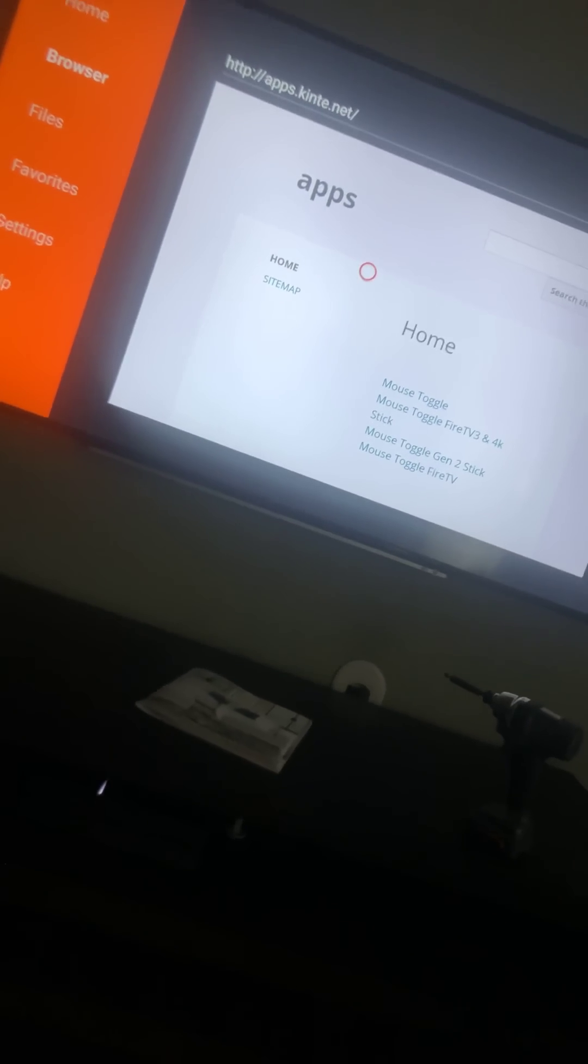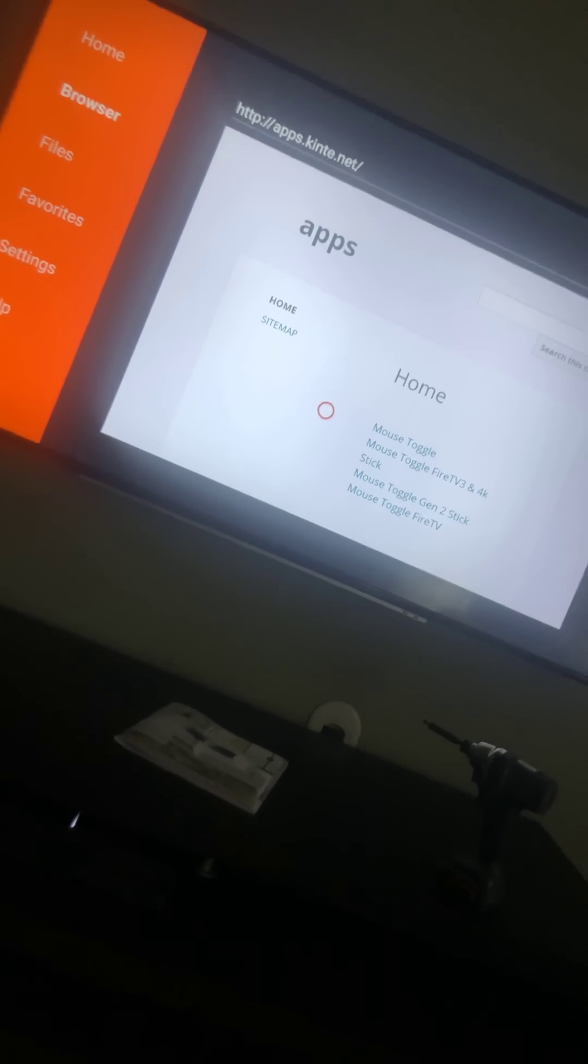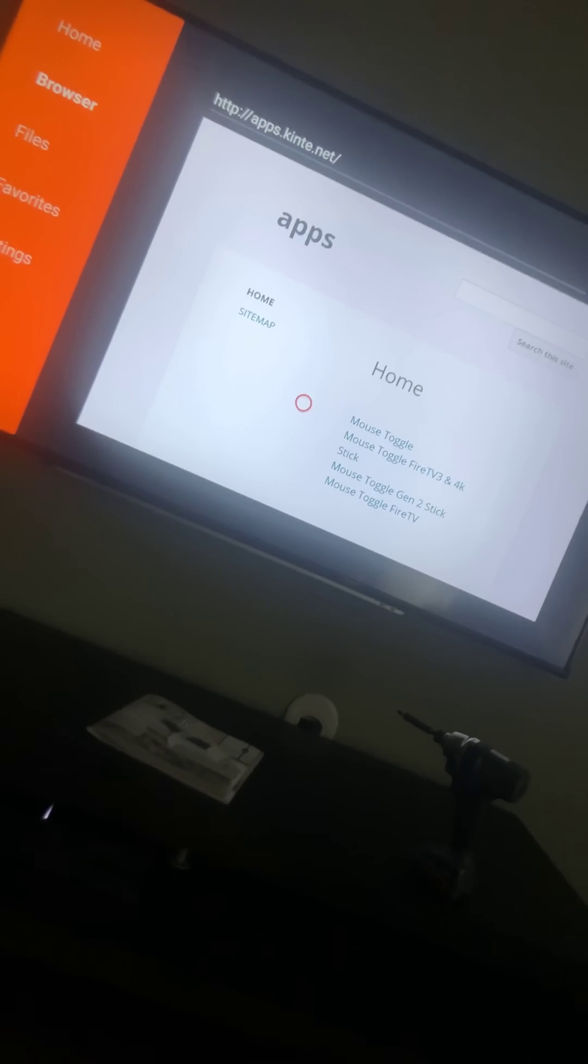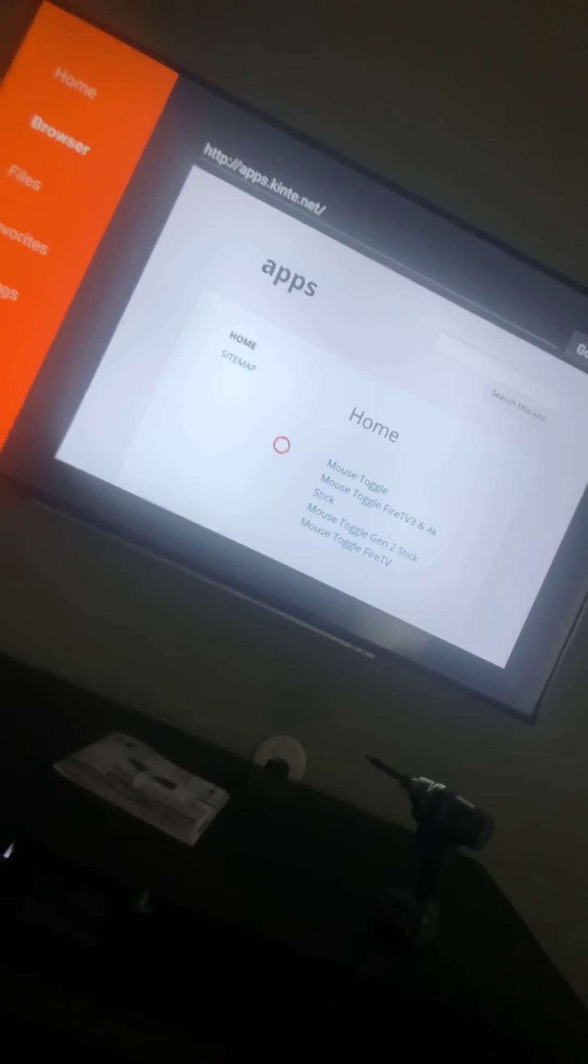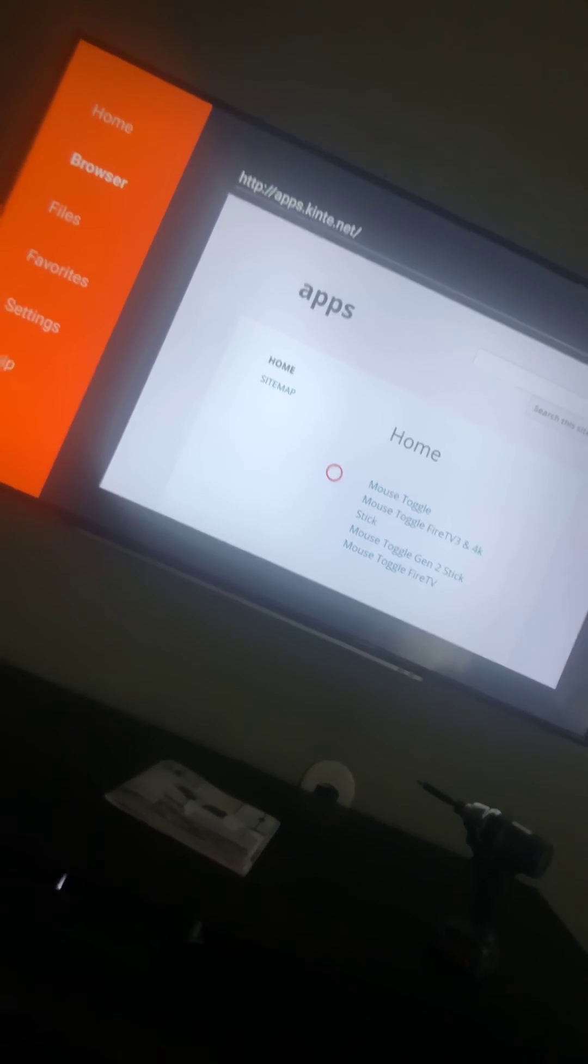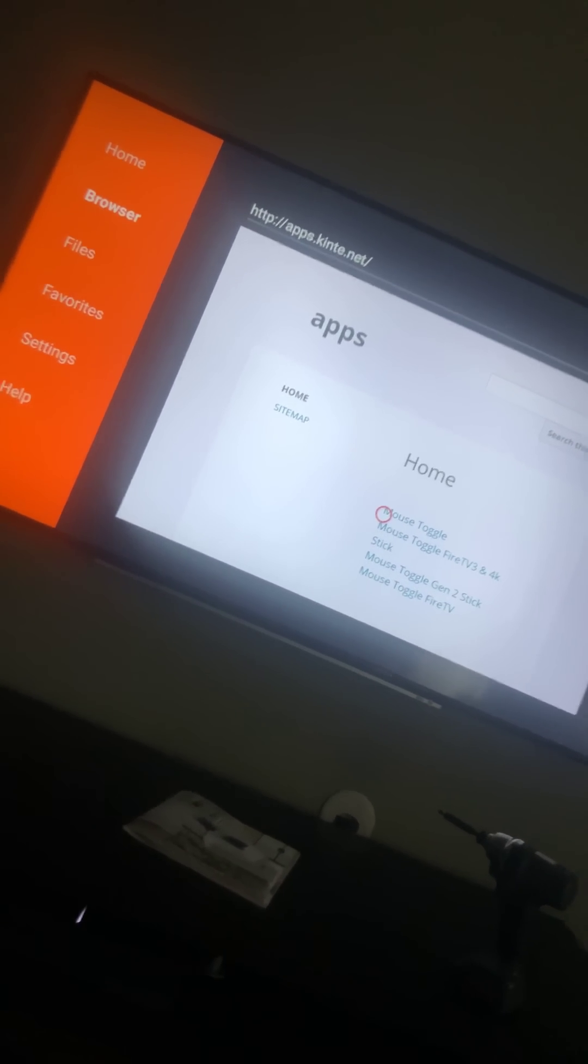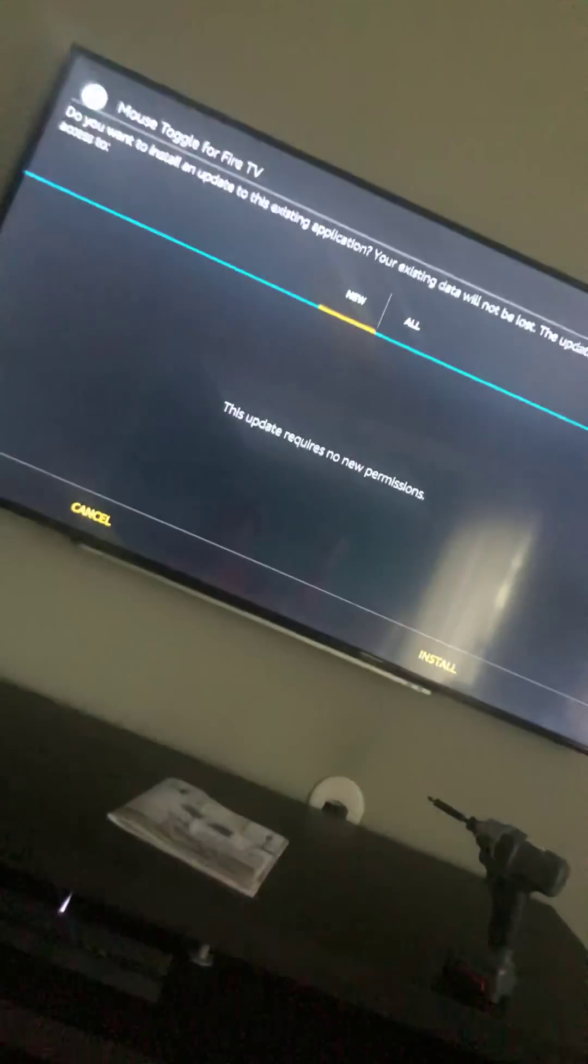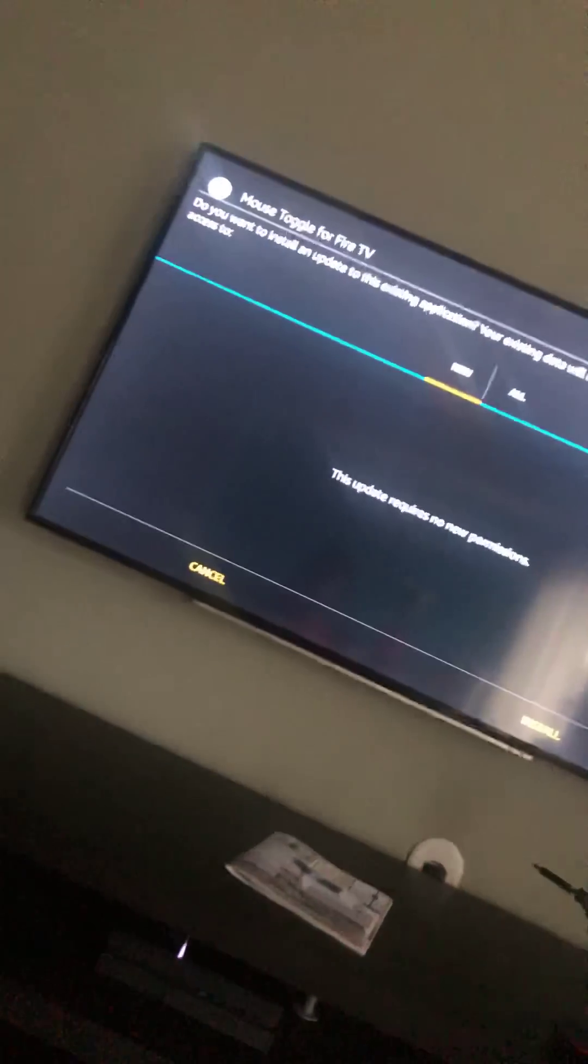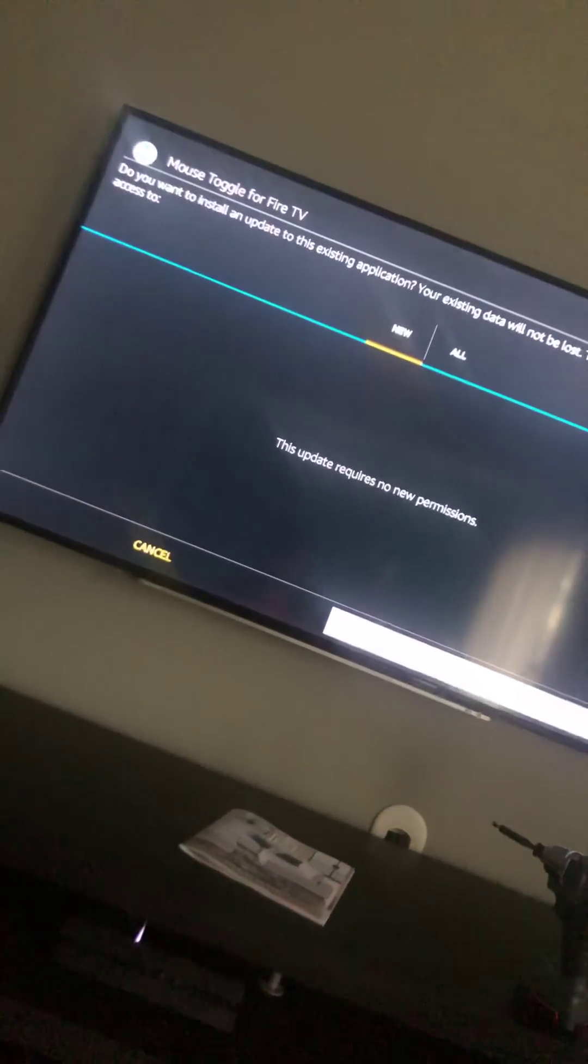From here you have to have Mouse Toggle to perform the necessary functions of your Xfinity app, because there's going to be some things you're not going to be able to click with just the remote. If you have a Bluetooth mouse, perfect. But those of us like me that don't want to waste the money, it's all right here. You click Mouse Toggle and it's downloaded. Do you want to install and update to existing applications? You go down to the bottom and hit Install.